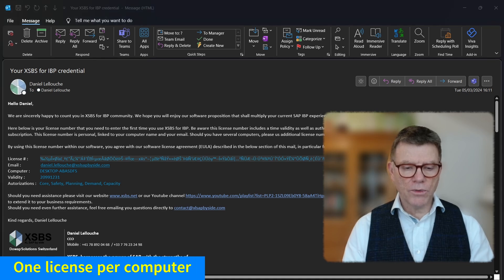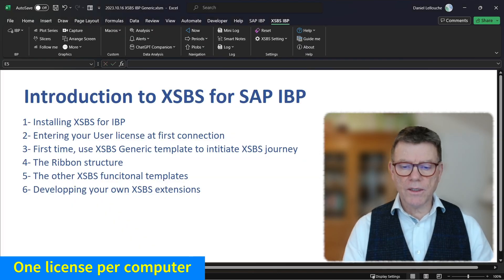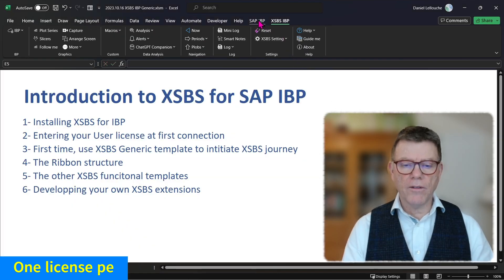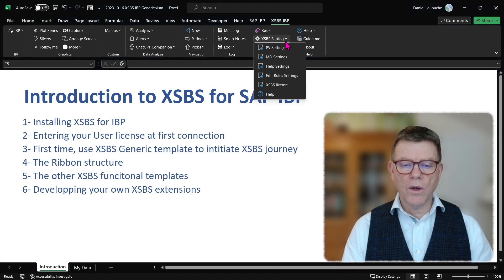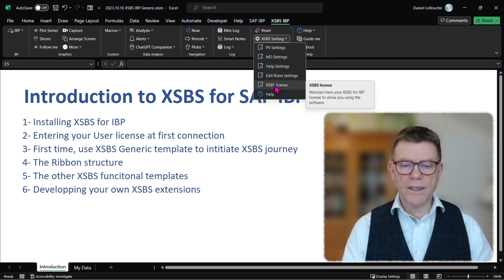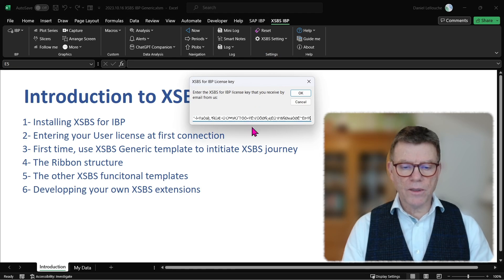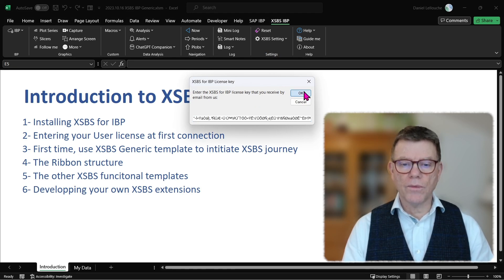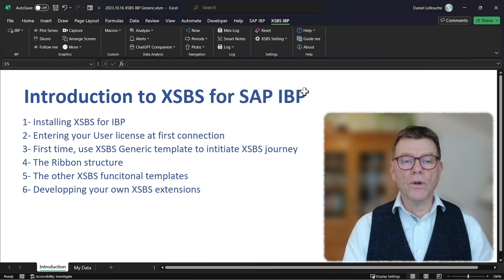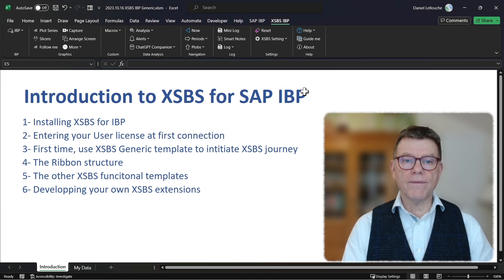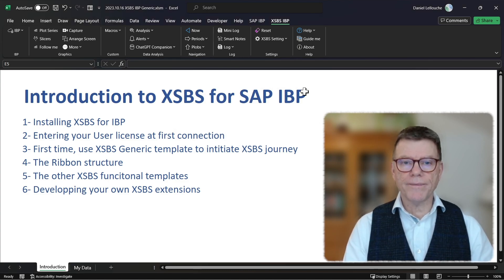Control C, return to XSBS. And here, from the XSBS ribbon, open the XSBS license enter and just paste your license number. And now your instance is valid and can start working with XSBS for IBP.